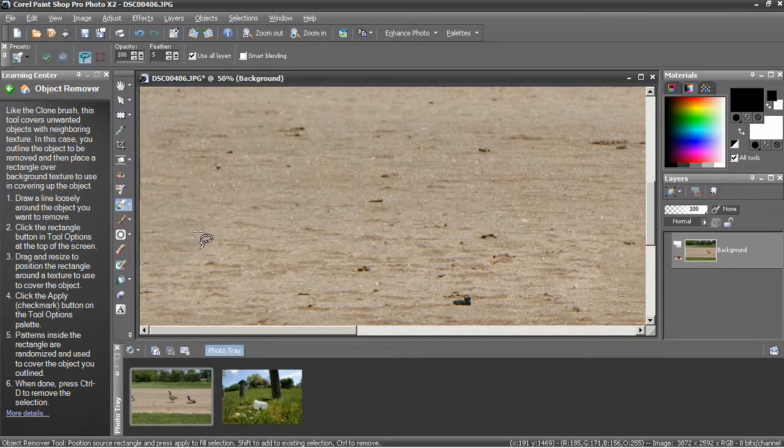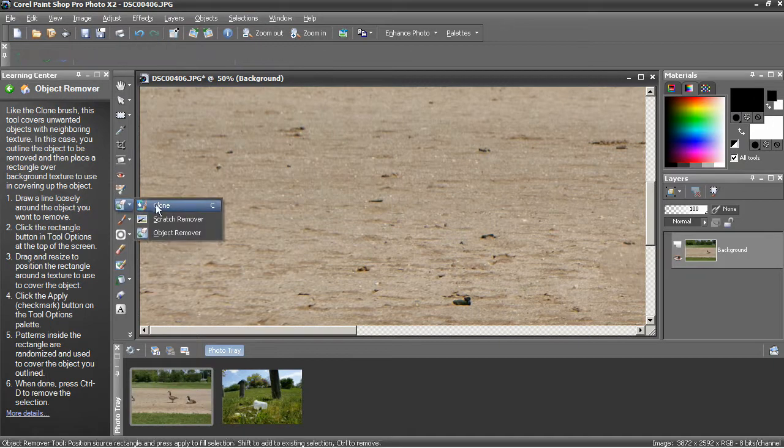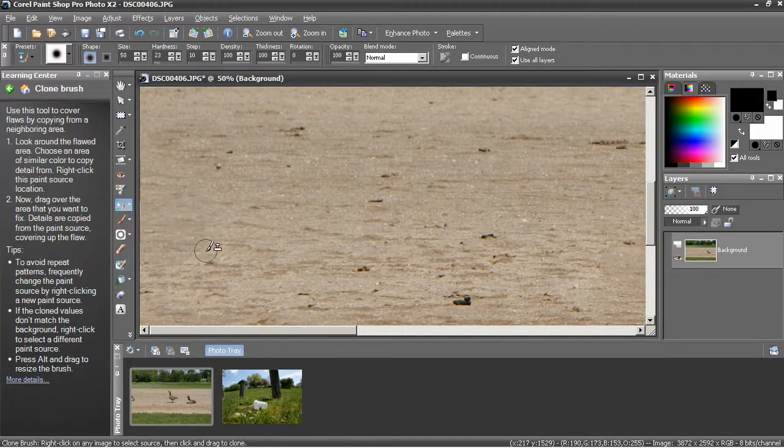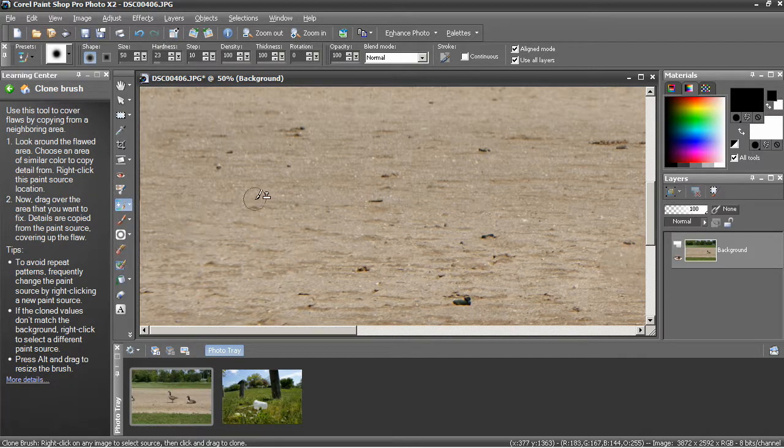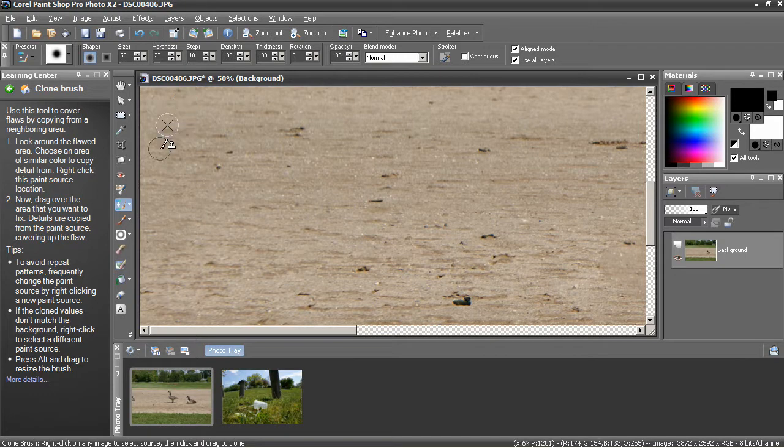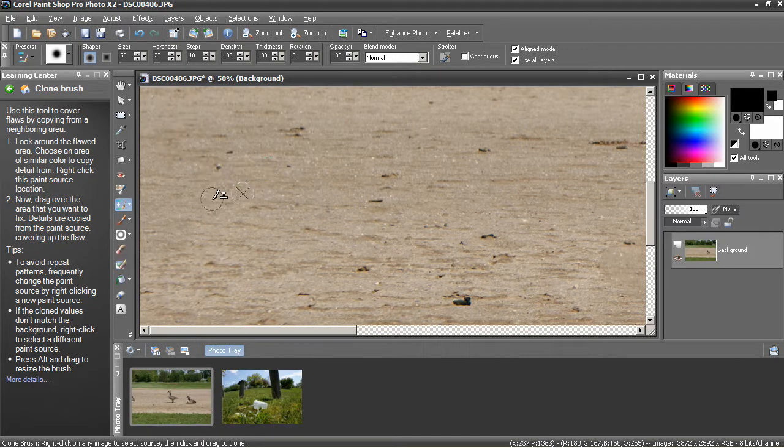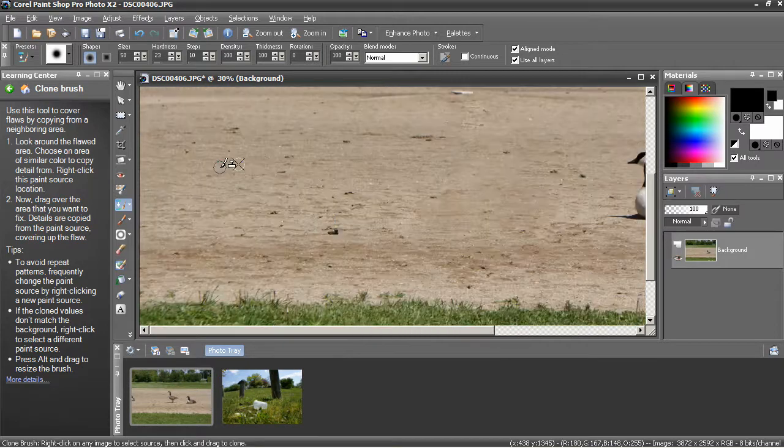The problem here is you lose the blending around the edge. So you might have to re-select the clone brush, shift click for source material, and then just work your way around where that object was to make sure and remove all those little borders. That looks pretty good.